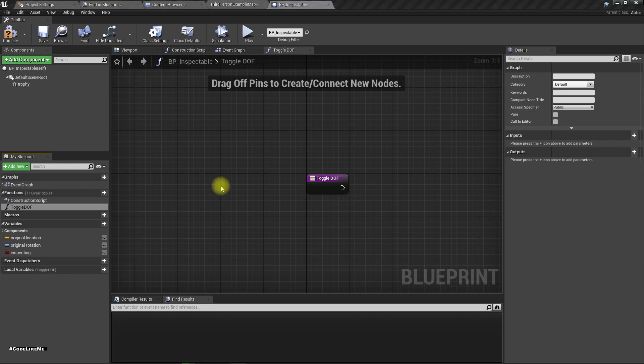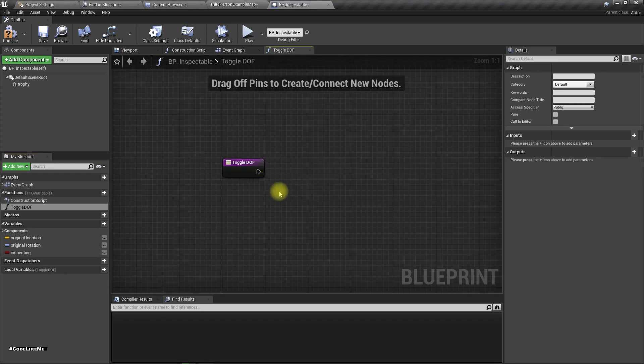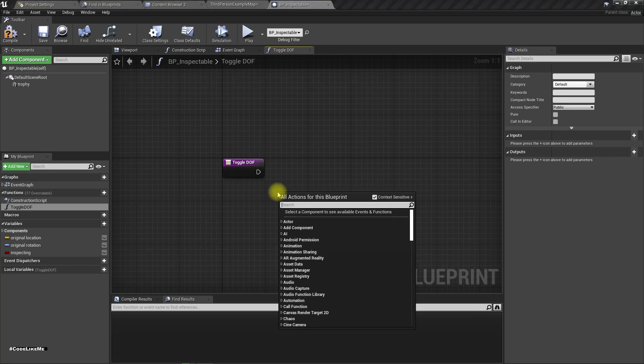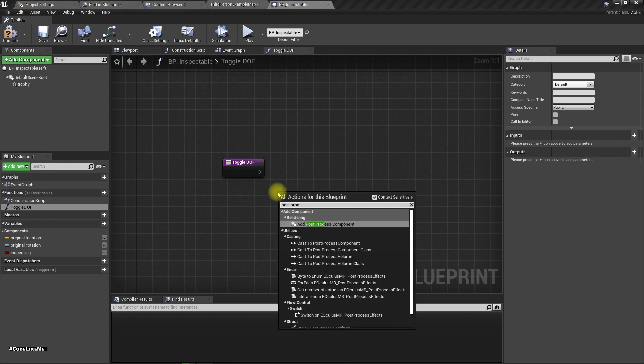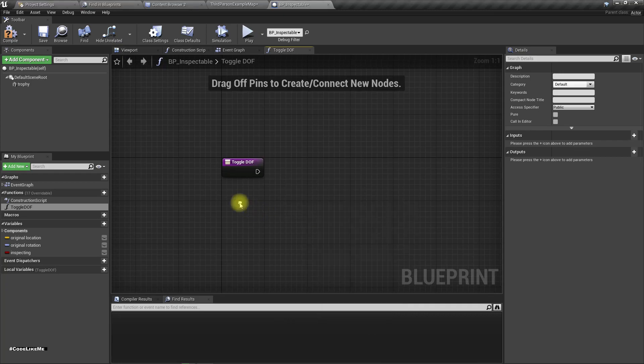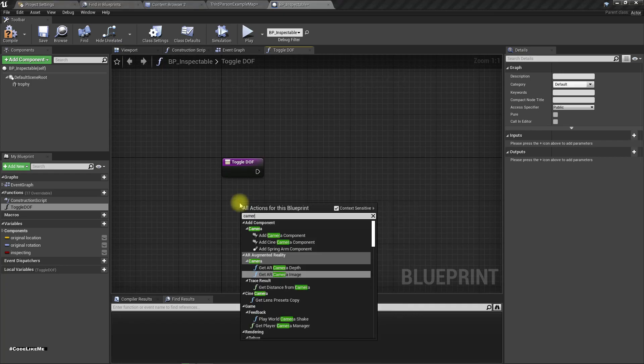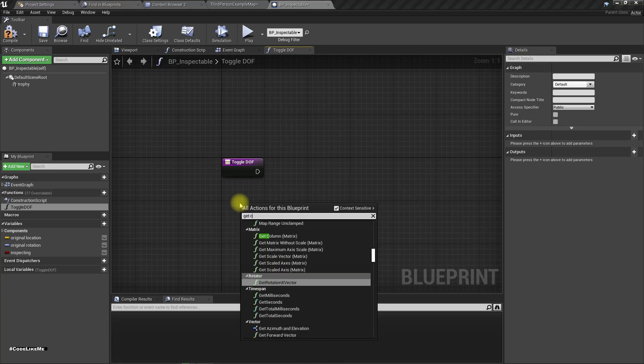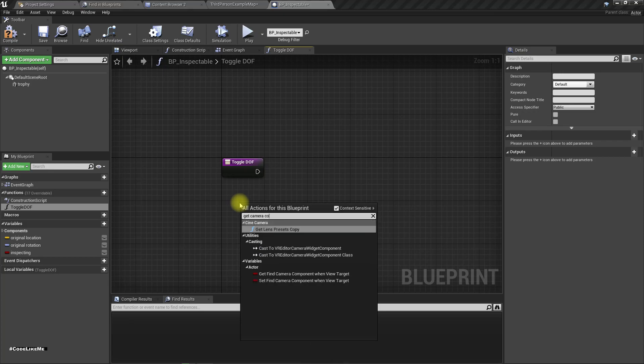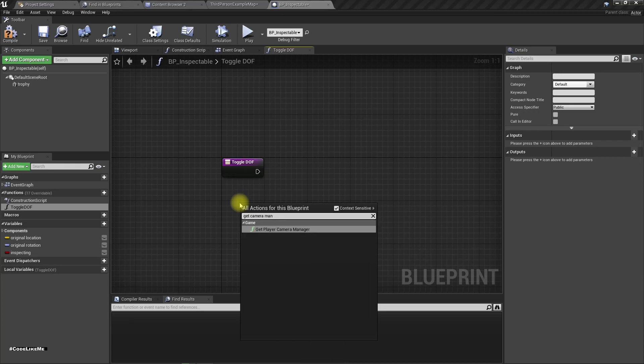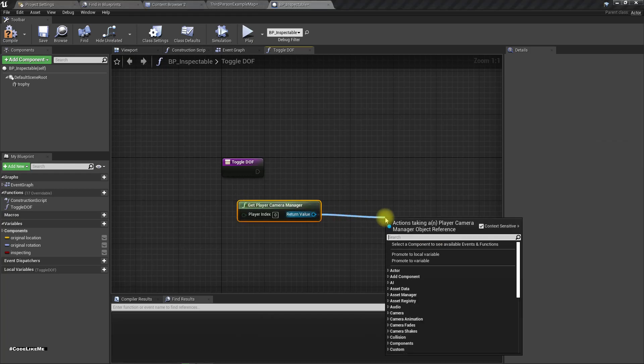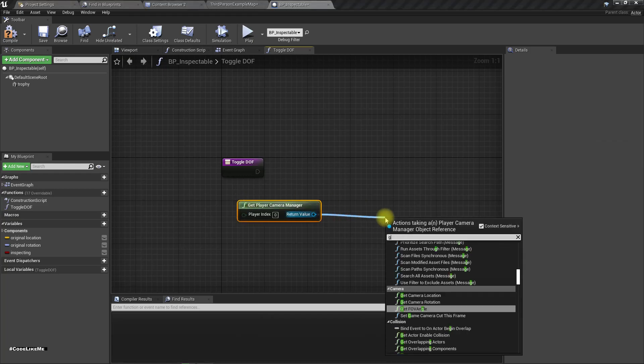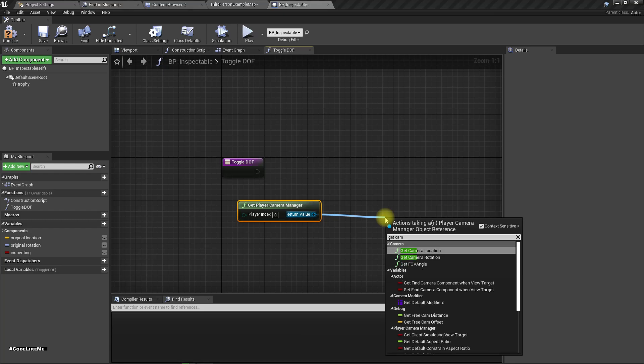This function is inside the trophy. Let's see, camera, get camera, get player camera manager.